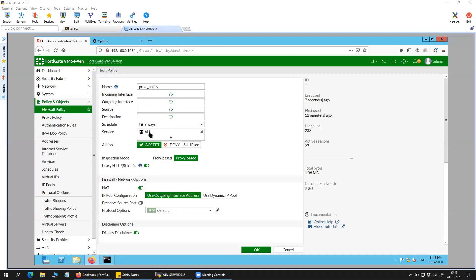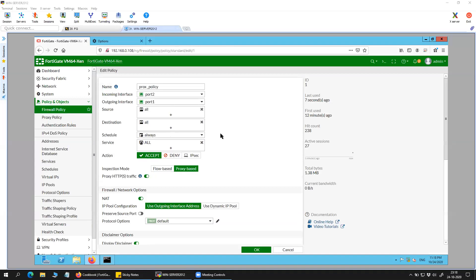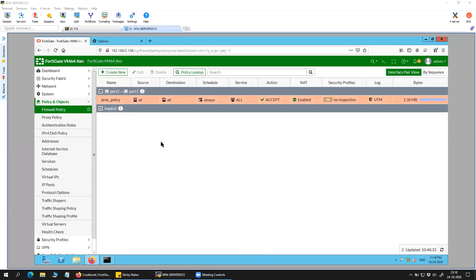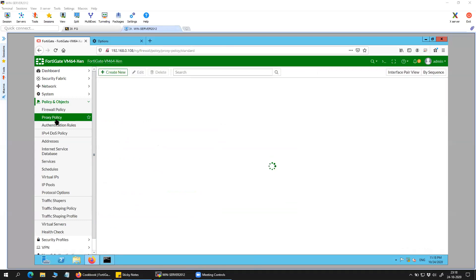I have not enabled SSL inspection because I don't want to do the extra certificate adjustment in my client's certificate store, so I'm keeping it that way. The next setting to be done is inside the proxy policy — you will have to create a new proxy policy.